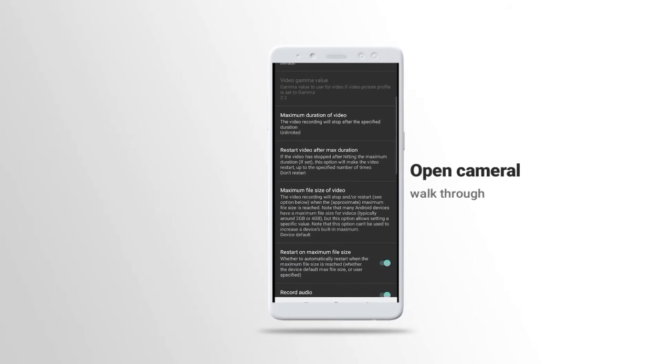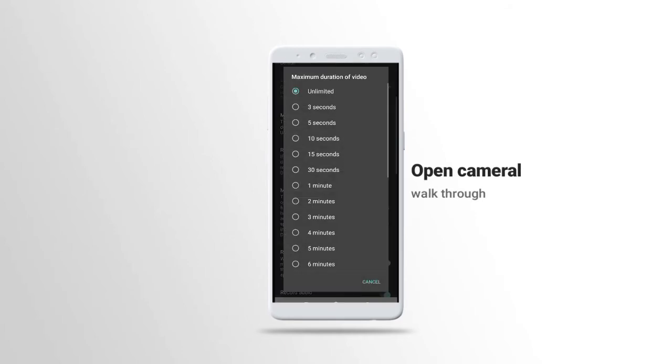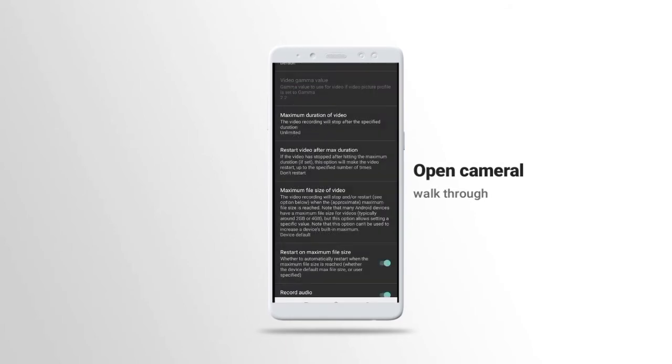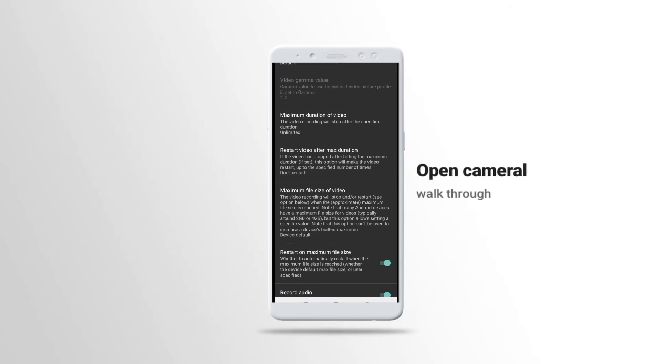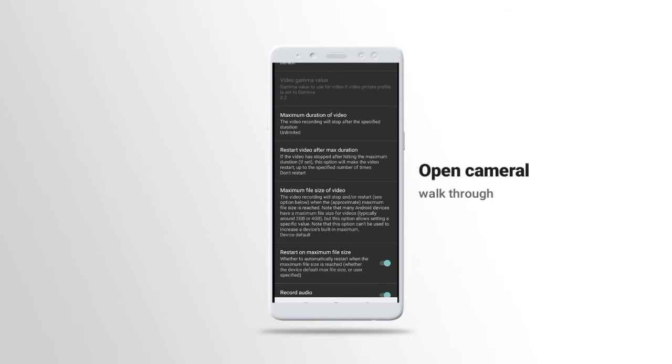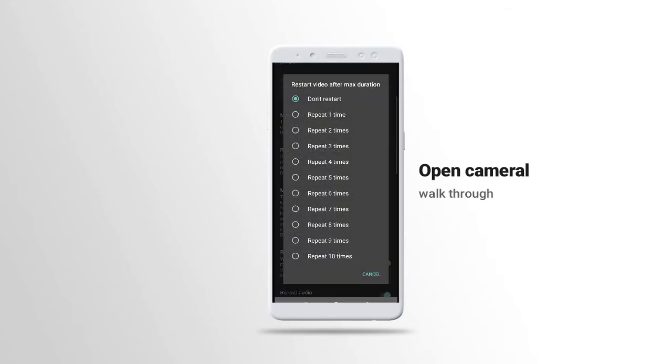Maximum duration of video, you put it to unlimited because it can stop anytime if you don't put it to unlimited. Then we also have restart video after maximum duration, you can put it to don't restart.